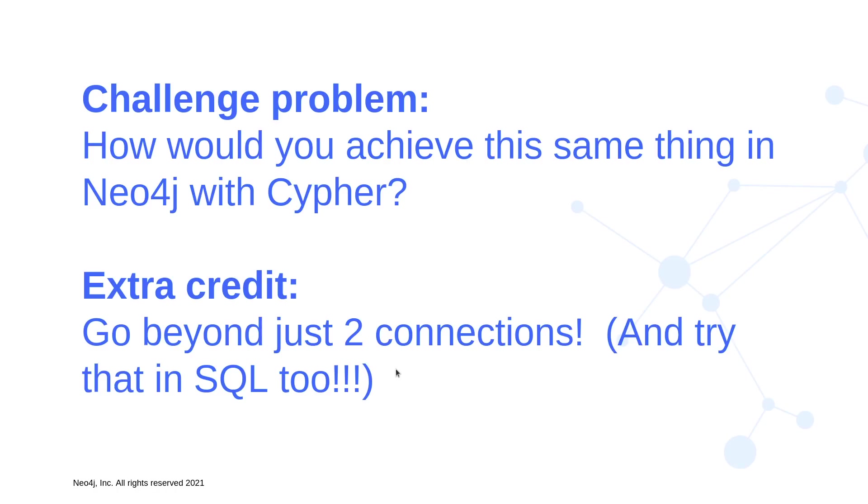And then the extra credit, I showed you just two connections. But what if I just wanted to go any number of connections? Or what if I'm going to specify the number of connections? Think about what that recursive SQL is going to look like, that recursive CTE in SQL. It's going to be not a lot of fun. I'll tell you right now. But we're going to do this in Neo4j in an upcoming episode.